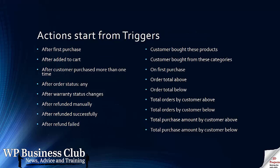We can use various actions which start from something called a trigger. That could be on their first purchase, added to cart, customer purchased, an order status, a refund, etc. You can see there's lots of options here.